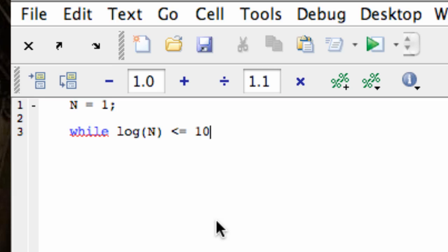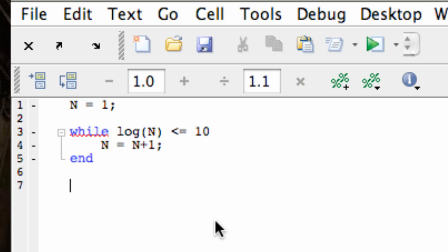While that logarithm is less than 10, I'm going to do the following, I'm just going to increment n up by 1, n plus 1. And then I'm going to end, and then display the value of n.